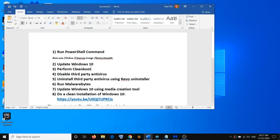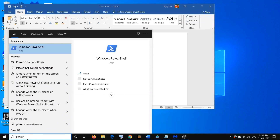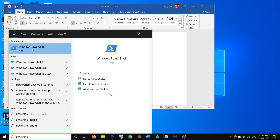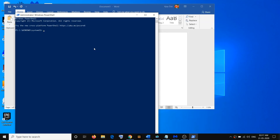In order to fix this problem, you have to go ahead and run a PowerShell command. Copy this command, then open PowerShell by typing 'powershell' in the Windows search box. Right-click on Windows PowerShell, then click on 'Run as administrator,' then click 'Yes' to allow. Paste the command and hit the Enter key. Once the scan is 100% complete, restart your computer and then check Windows Security.